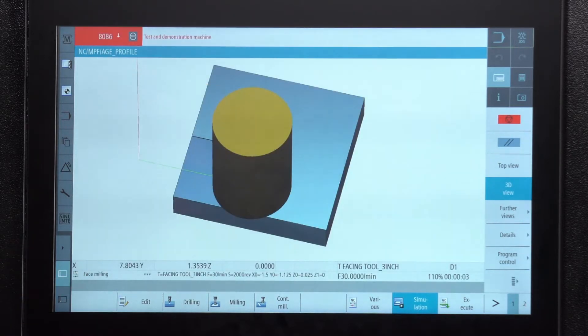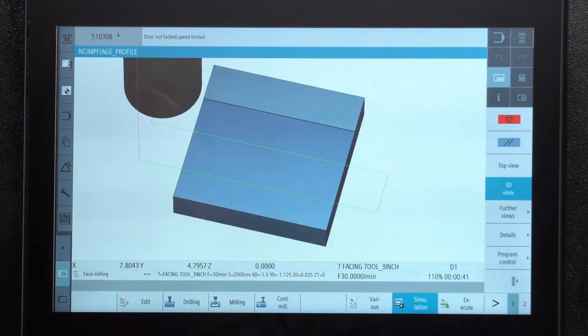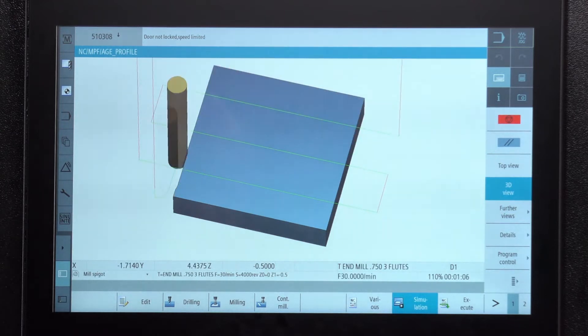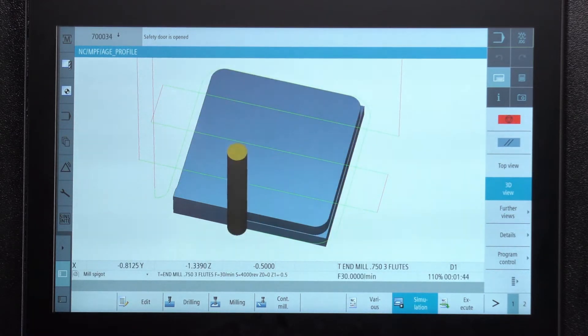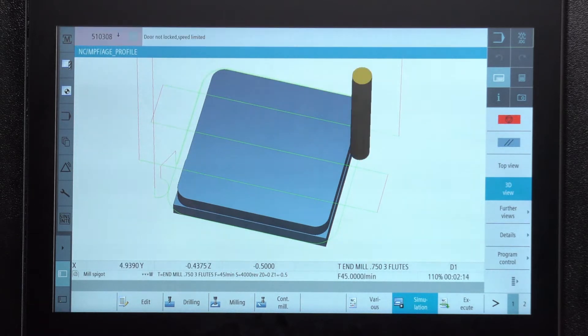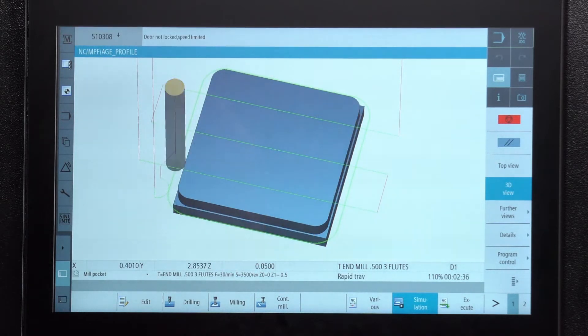So in here you see my block and you can see that my facing tool is coming in here and wiping out the top of it. And then it changes to my three quarter inch tool and in here it's doing that first spigot where it's cutting it down to the actual size of the outside.